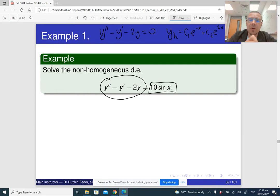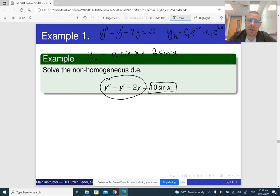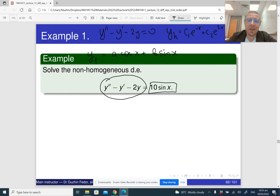We are going to look for a particular solution yp of the non-homogeneous differential equation in the form: a times cosine x plus b sine x. Notice that I cannot use just sine x, because if I differentiate sine x once I get cosine x, and if I differentiate twice I get sine x again — and this cosine x is not going to disappear. So even if the right-hand side only includes one trigonometric function like sine, the undetermined coefficient solution should include both cosine and sine.